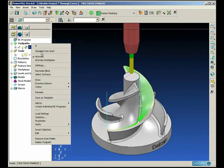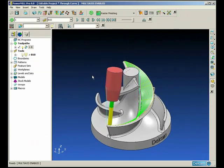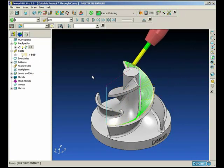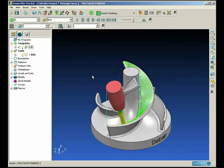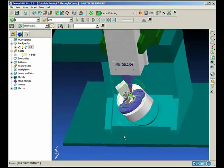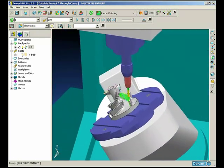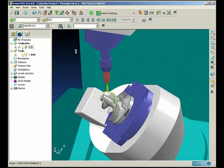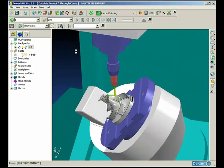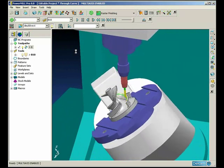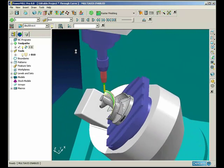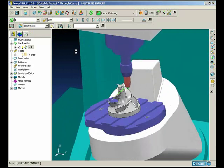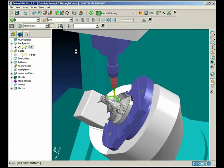If we now animate this tool path, in this instance we're bi-directional, very smooth flowing tool axis keeping the tool holder away from the part. And if we just animate this on a Dekelmahoe machine tool we can see the head and table motion. Very smooth.